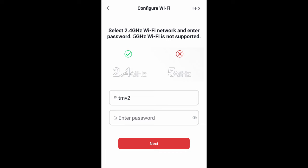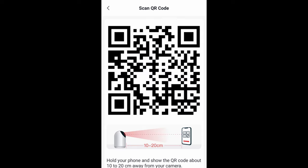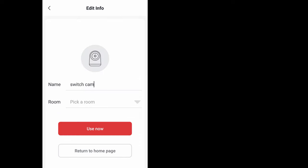Click on next. Once it displays the QR code on your phone, as seen here, go ahead and display the phone to the camera so that way the camera sees the QR code. The camera does see the QR code. Click on I heard the prompt tone. Give the camera a name and then click on use now. You are done.